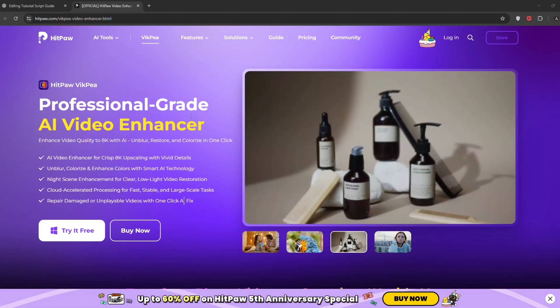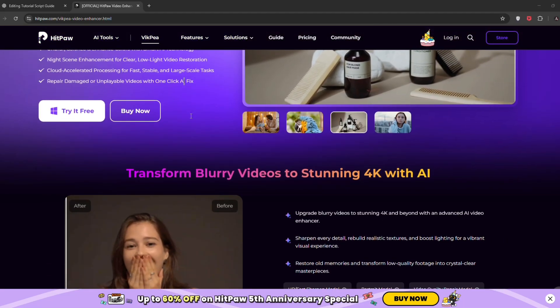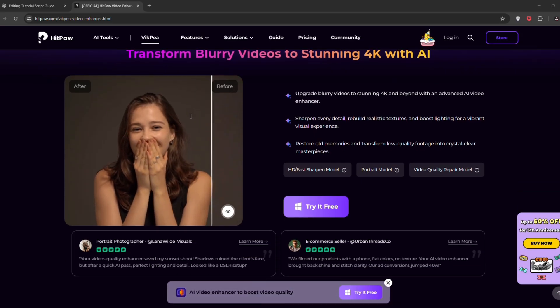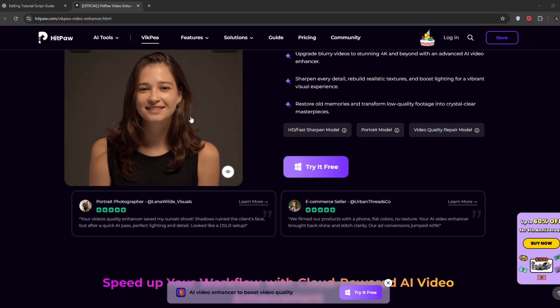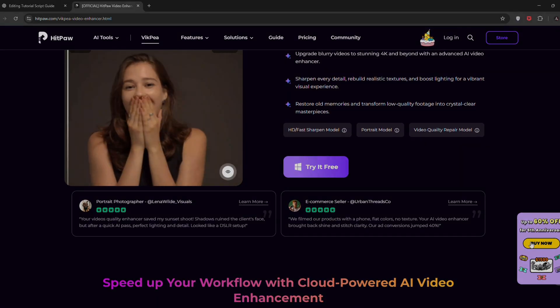That's all in today video guys, hope now you have learned how to change your normal video into enhanced 4K video. So what you waiting for? Download the HitPaw Video Enhancer. Link in description.